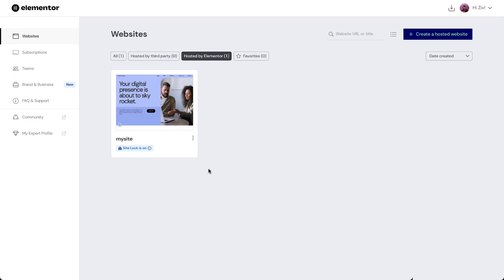There are a couple of ways to clone your website. Let's start with the option to clone from the website card. In our Elemental dashboard, find the website card of the site we want to clone.